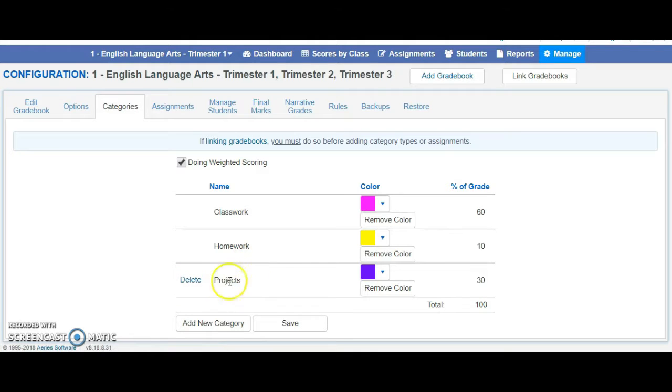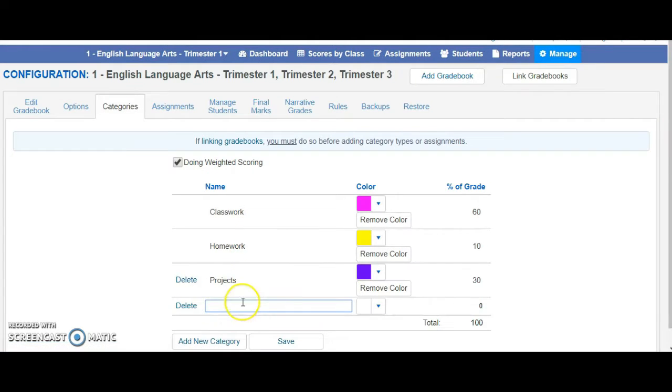You're always able to add new categories, simply by clicking add new category.